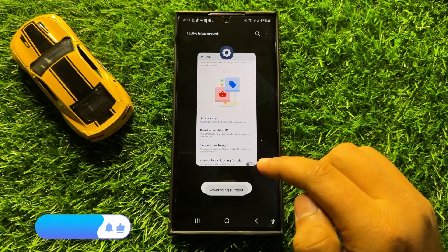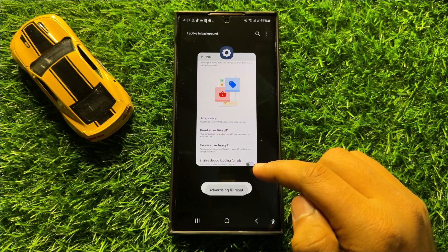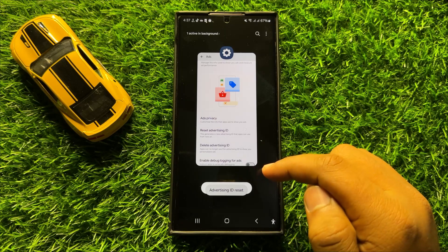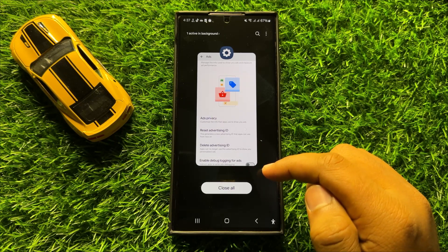So that's how you can reset Advertising ID in Samsung Galaxy S24 Ultra. I hope you liked the video, thanks for watching.